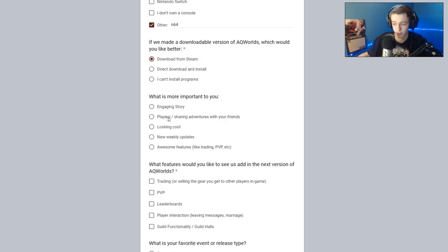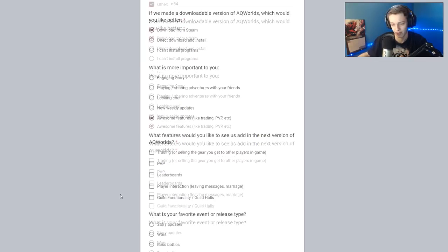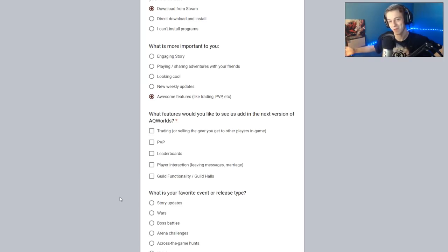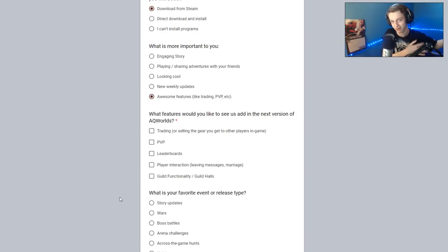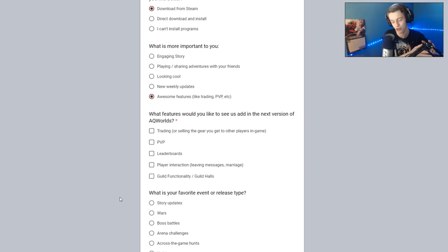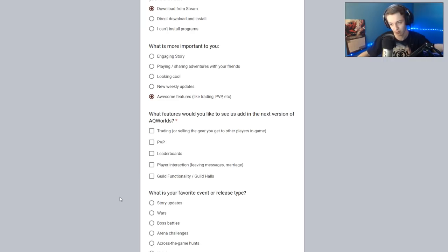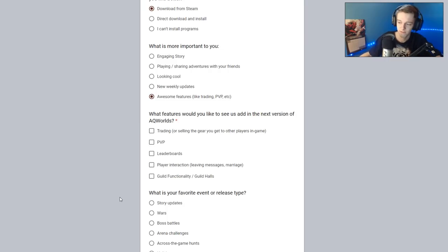What's more important to you? Engaging story, playing and sharing your events with your friends, looking cool. New weekly updates, or awesome features, like trading awesome features. At this point, I like the weekly updates, but if these updates came with new features, that would be insane. I think I would like that a lot more than just a new story every week. If they didn't do a story for one week in Adventure Quest Worlds, and hey, here's a new PvP map with new PvP rewards, I'd prefer that if they did that every once in a while.